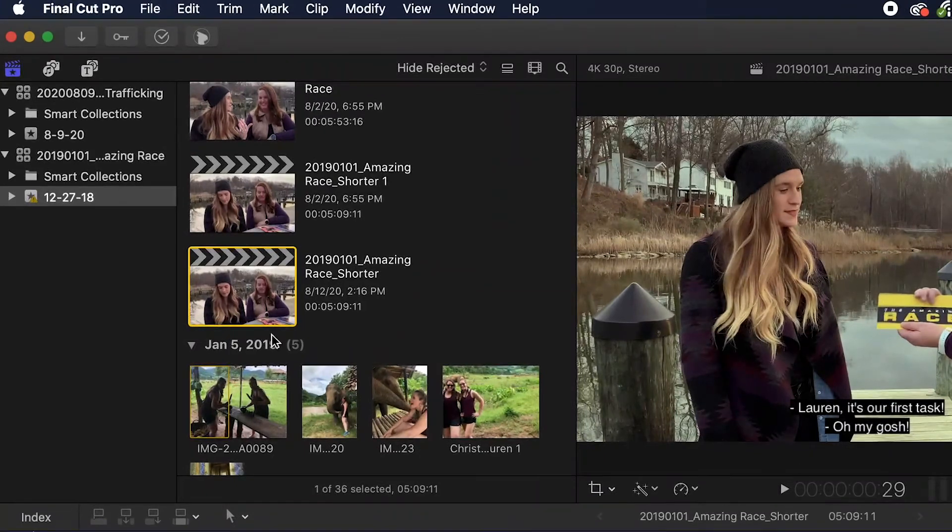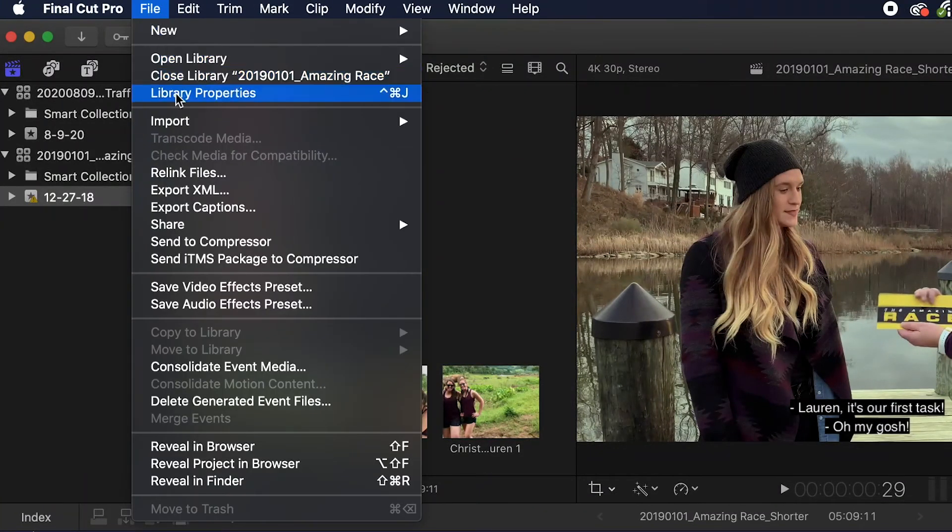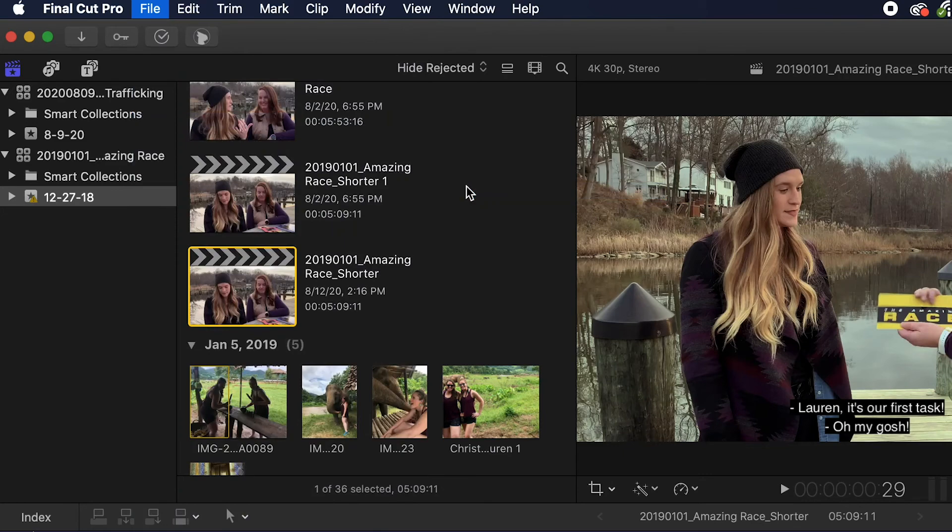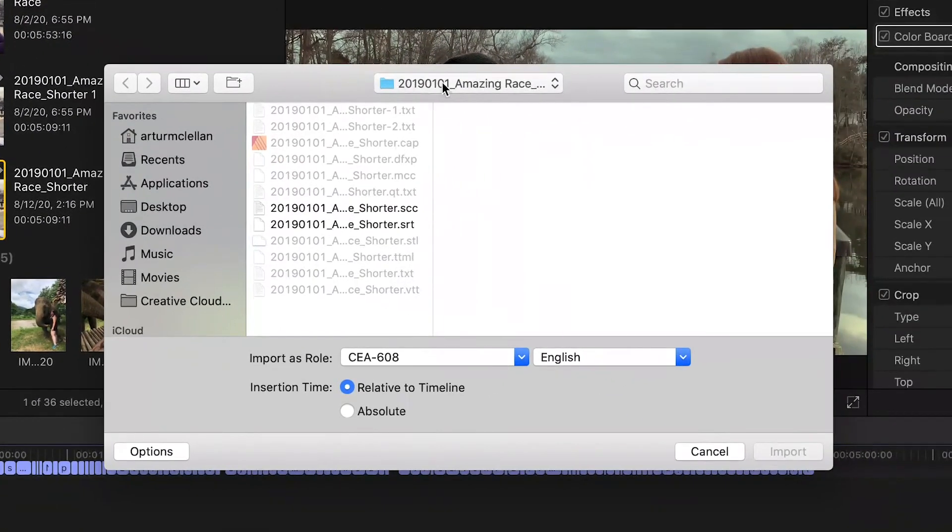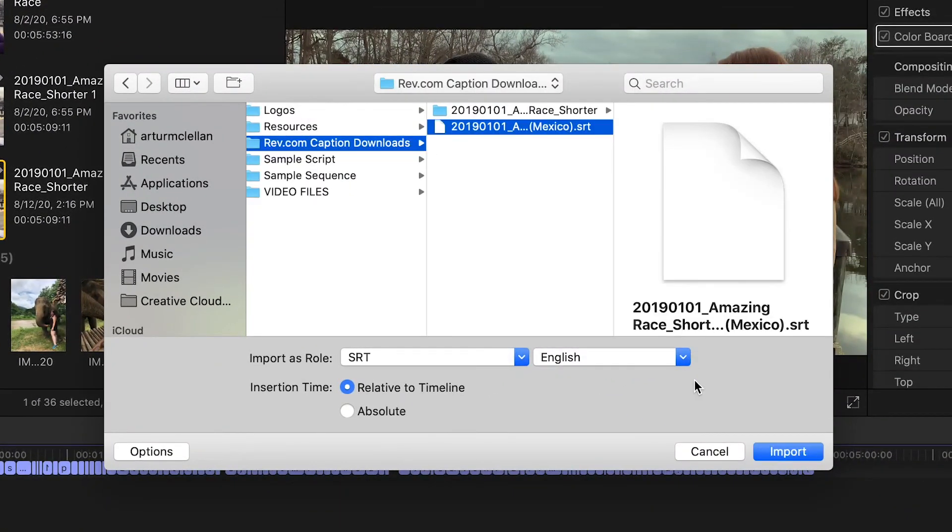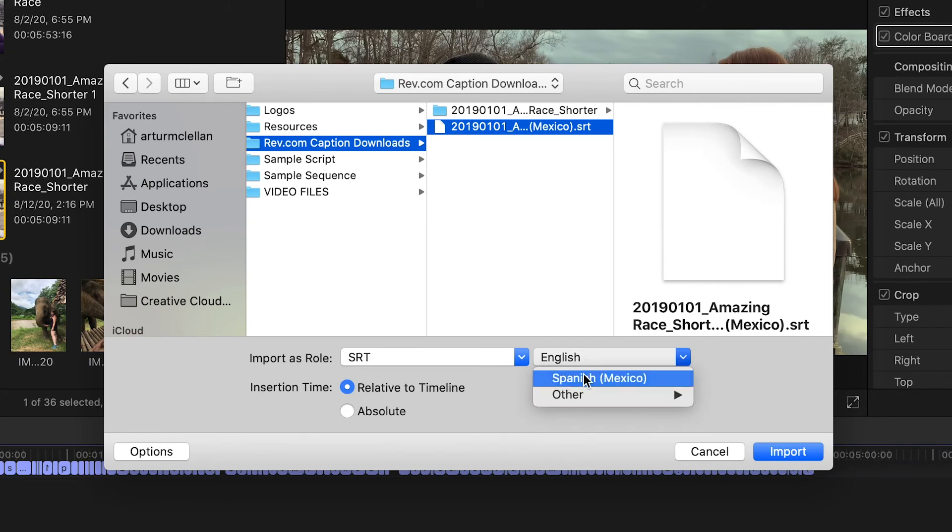Go to File, Import, and select Captions. Navigate to your file on your hard drive and select it. We will import the SRT file, then select Relative to Timeline and click Import.